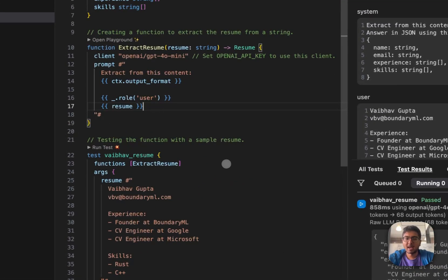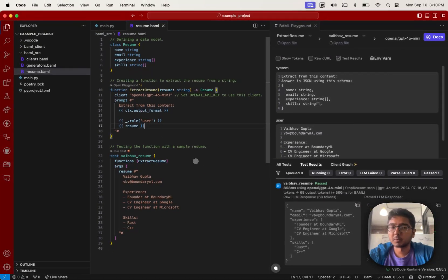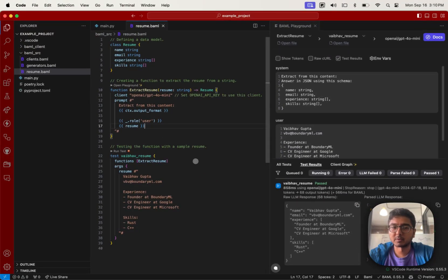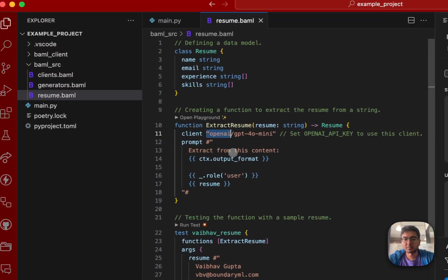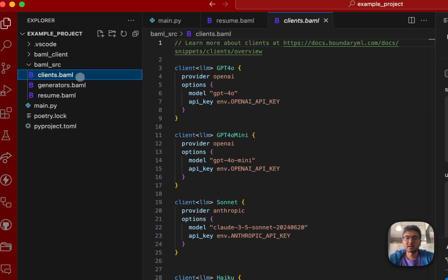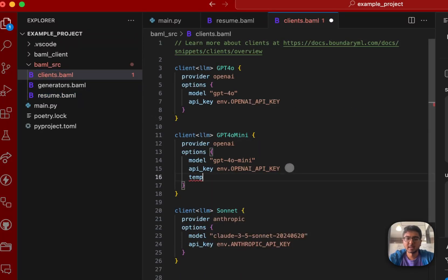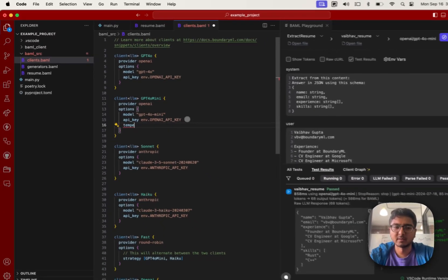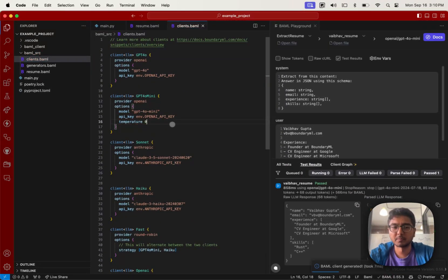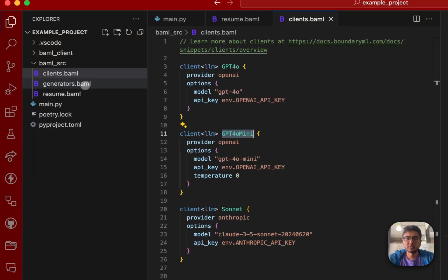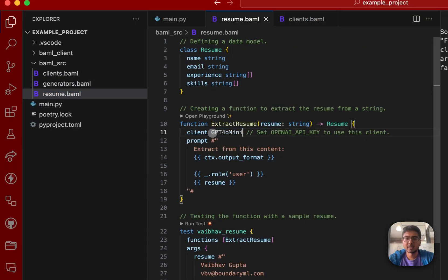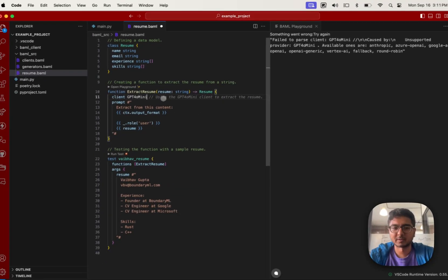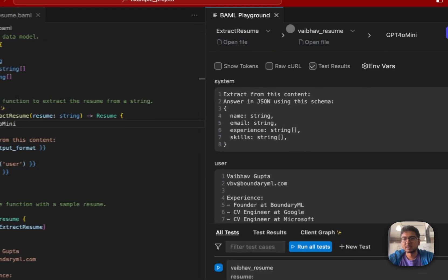Now, as you go forward, you're going to find a couple more things that you may want to do. You may want to figure out how do I set temperature or other parameters as part of these clients. Well, that's why this client.baml file exists. To show you an example, in this case, gpt4o mini, and I can actually just pass in the temperature variable, and this will set it to temperature zero. And then I can just use this client in my function and set that up. As you can see, the playground actually renders and I'm using the gpt4o mini client.